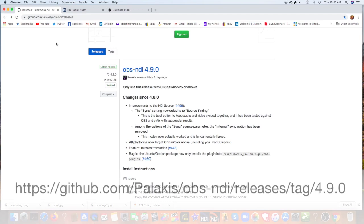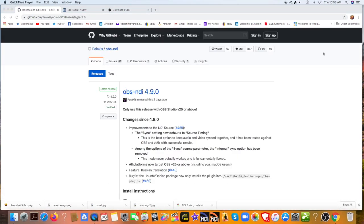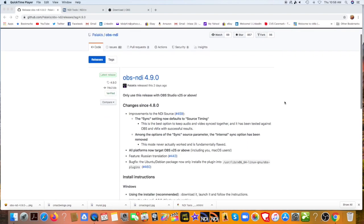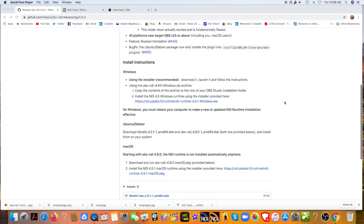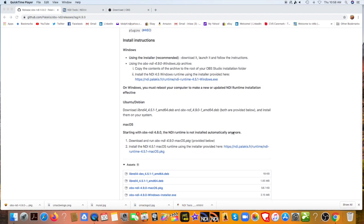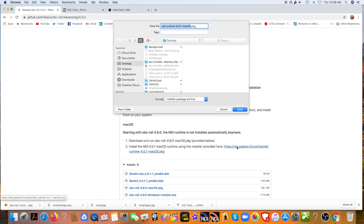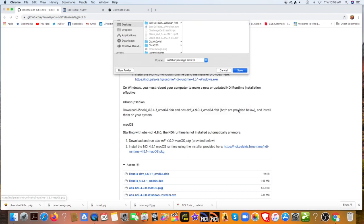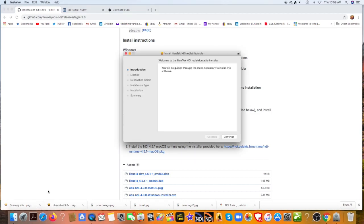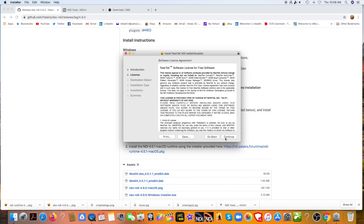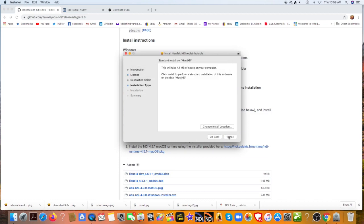Now it's time to download the NDI plugin by going to github.com. Select the latest release. Now we're on the install software page. Let's go down and there's a note here that says install the NDI 4.5.1 Mac OS runtime using the installer provided here. Let's try that and we'll save it. And let's try to run it. There we go. Agree, agree, install.